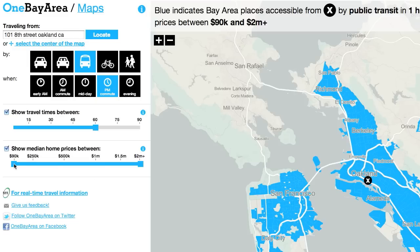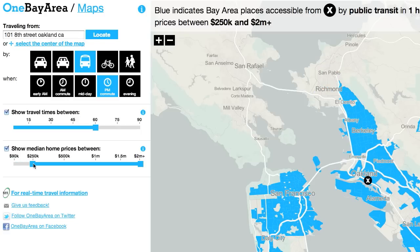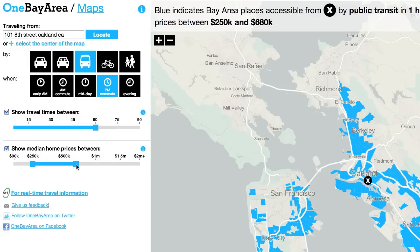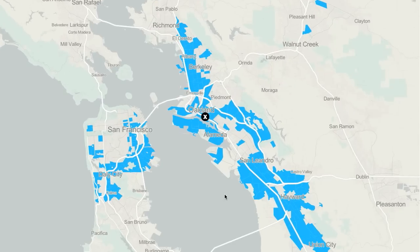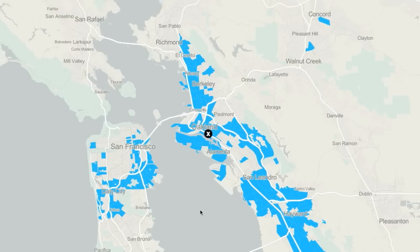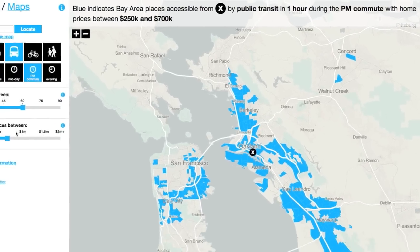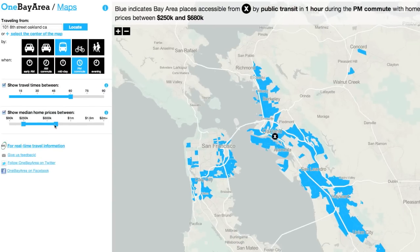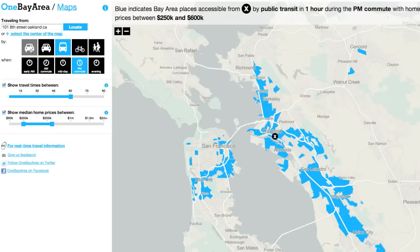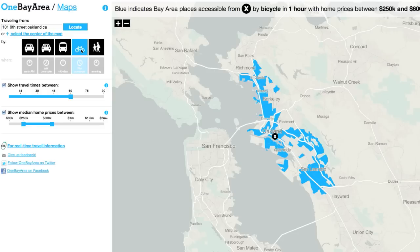Here's where things get fun. Let's say you're on the market to buy a new house and you're willing to spend between $250,000 and $700,000. You can use both ends of the slider to make your choice. The areas shaded blue on the map show Bay Area places accessible from MTC by public transit in one hour during the PM commute, with home prices between $250,000 and $700,000. Notice that the amount of blue areas decreases if you can only afford up to $600,000. If you change your travel mode from public transit to solo driving or bicycling, that will also change the amount of accessible areas indicated by the blue shading.